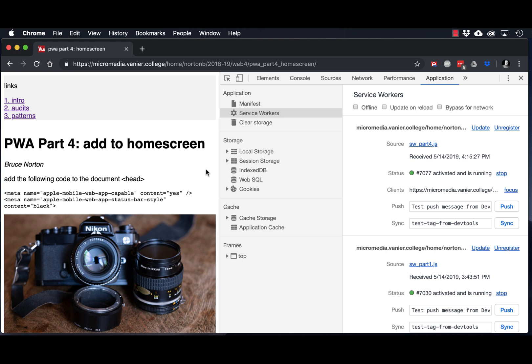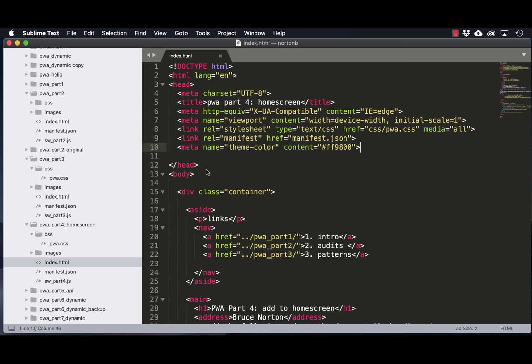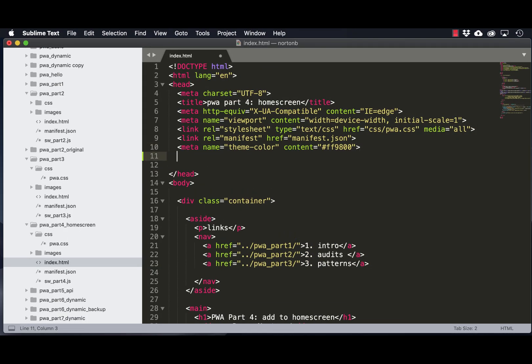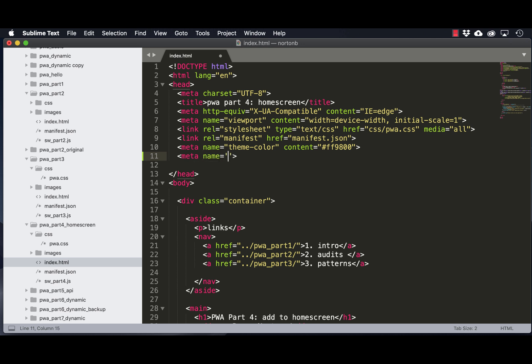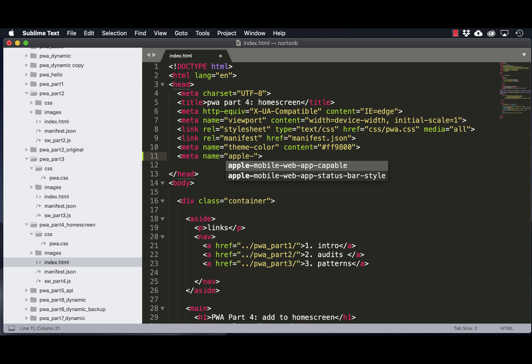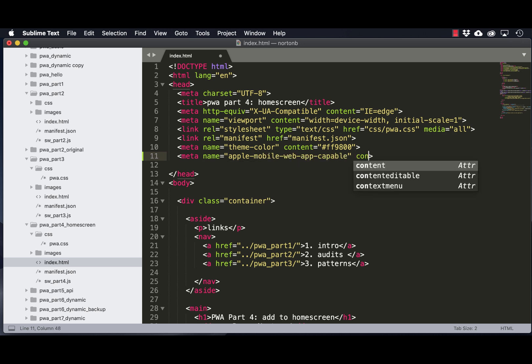So I'm going to flip over to our editor, Sublime Text in my case, and I'm going to add the meta tag, setting the name to be equal to Apple Mobile Web App Capable, and the content to be yes.